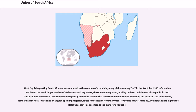The Afrikaner-dominated government consequently withdrew South Africa from the Commonwealth. Following the results of the referendum, some whites in Natal, which had an English-speaking majority, called for secession from the Union. Five years earlier, some 33,000 Natalians had signed the Natal Covenant in opposition to the plans for a republic.